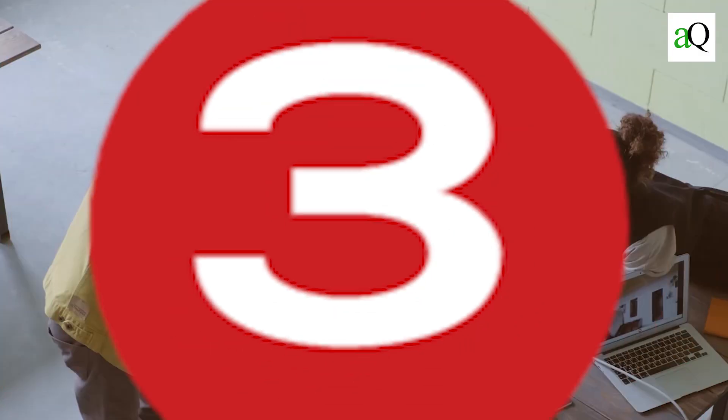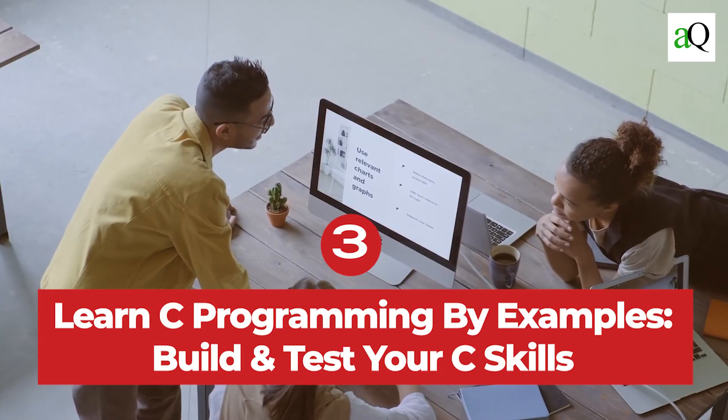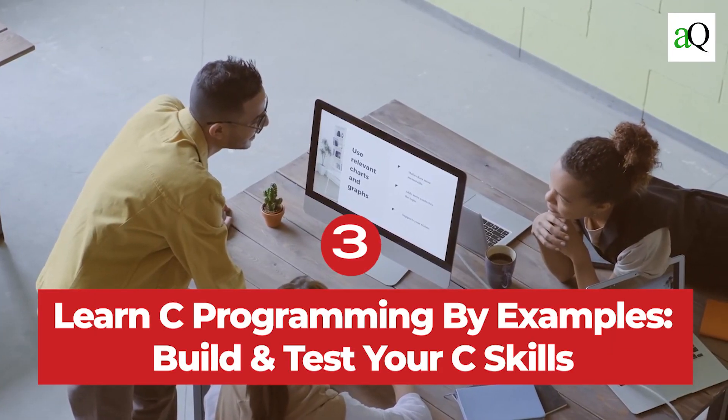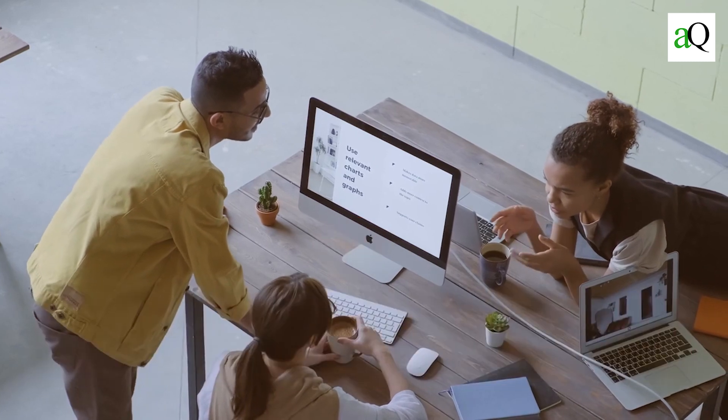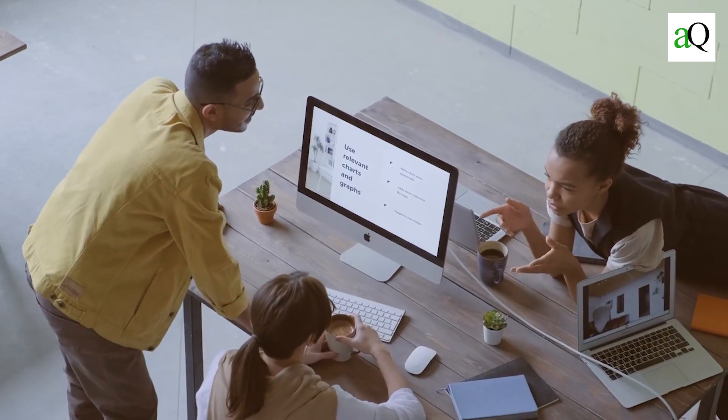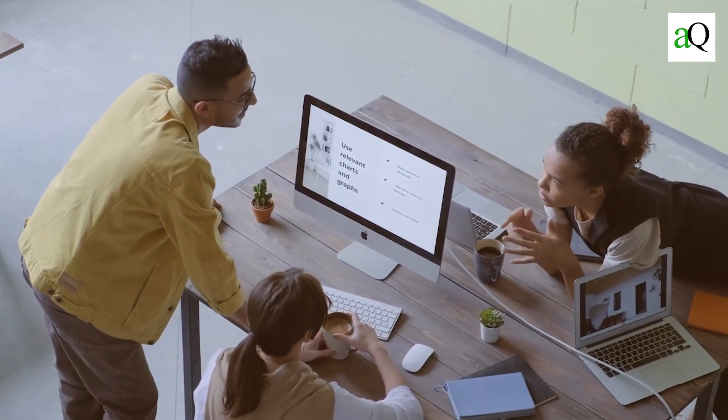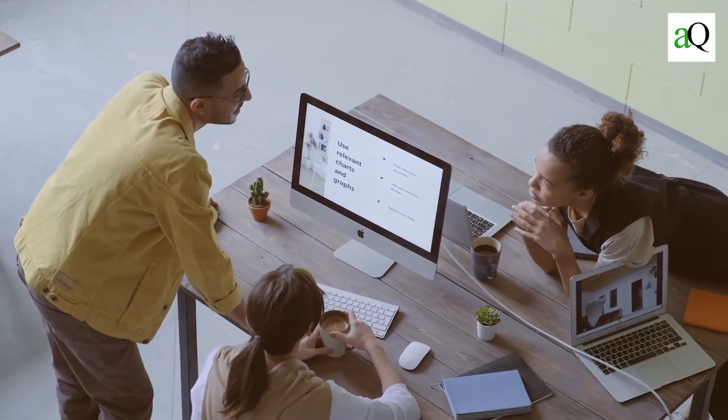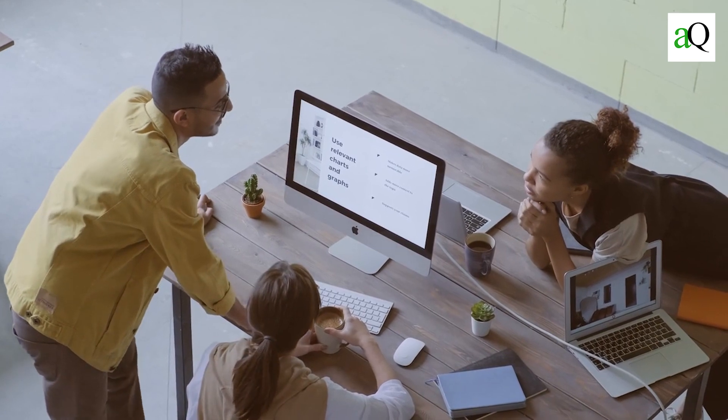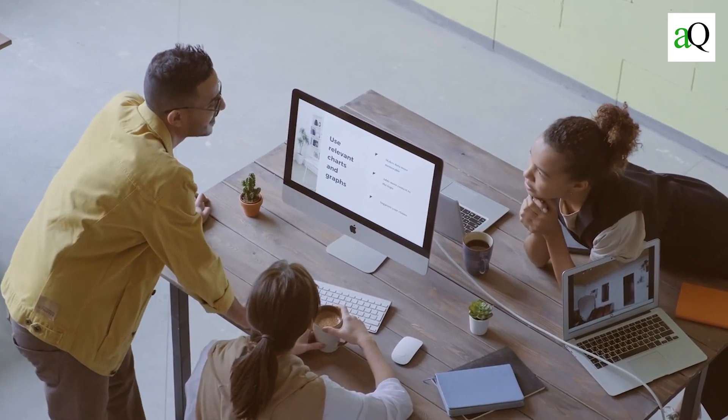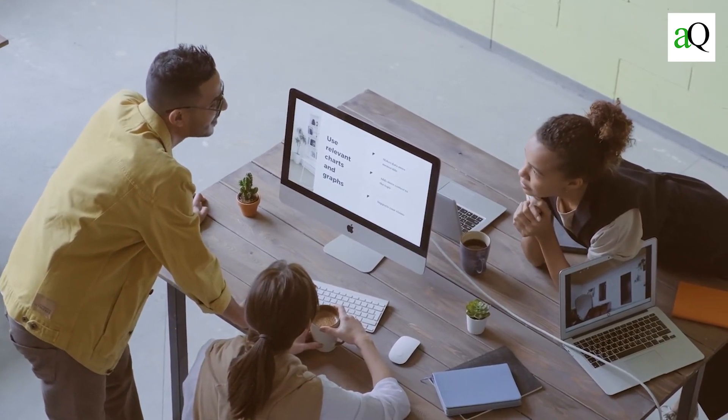3. Learn C programming by examples. Build and test your C skills. This course is designed for intermediate C programmers who have a basic understanding of the programming language and its execution processes.